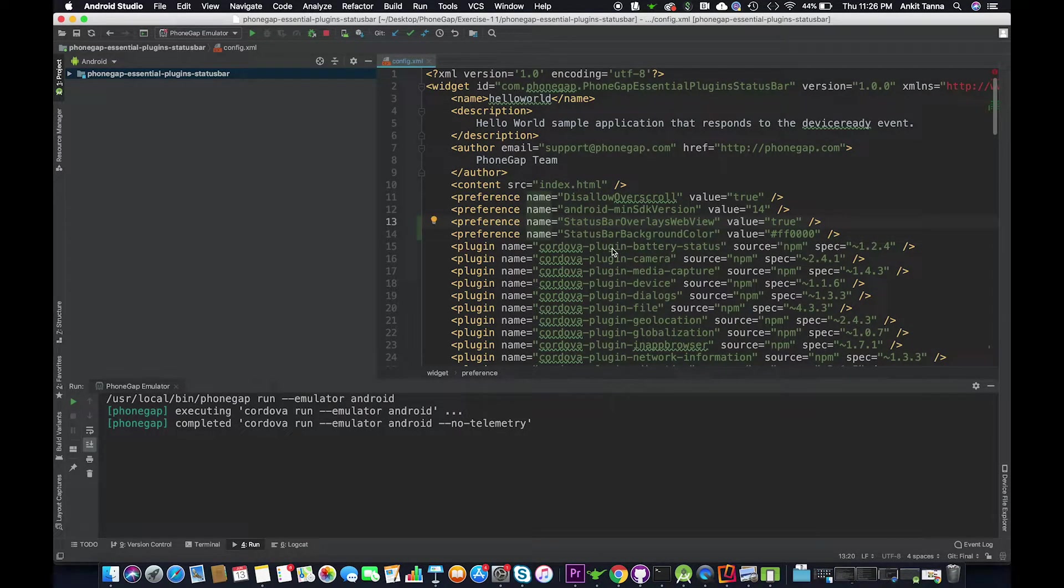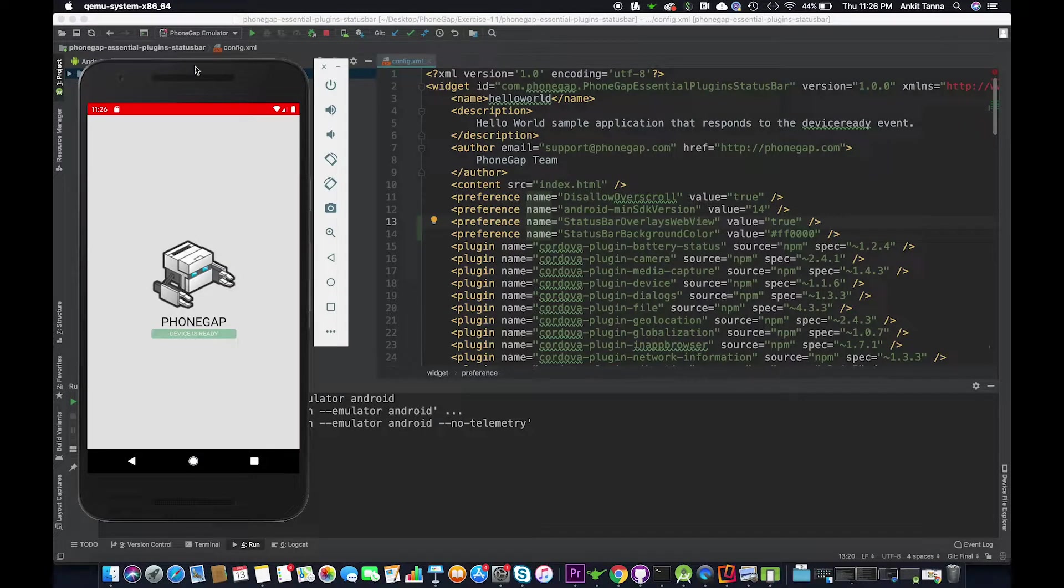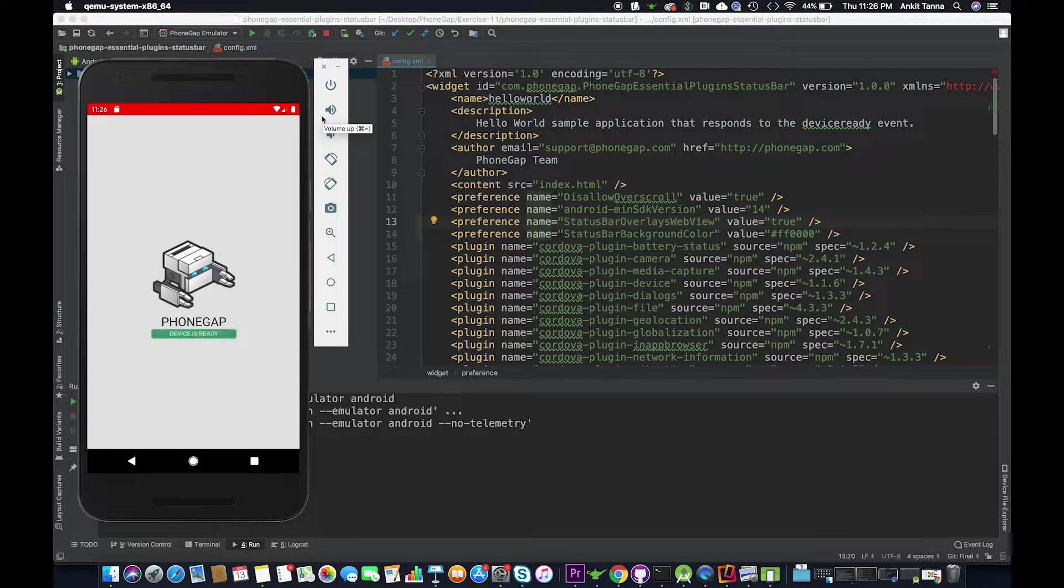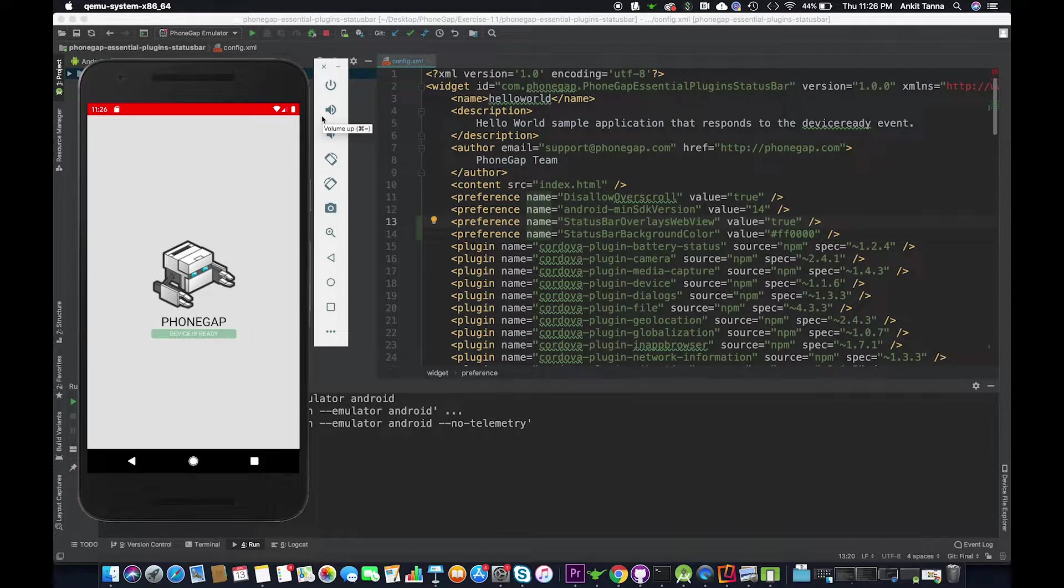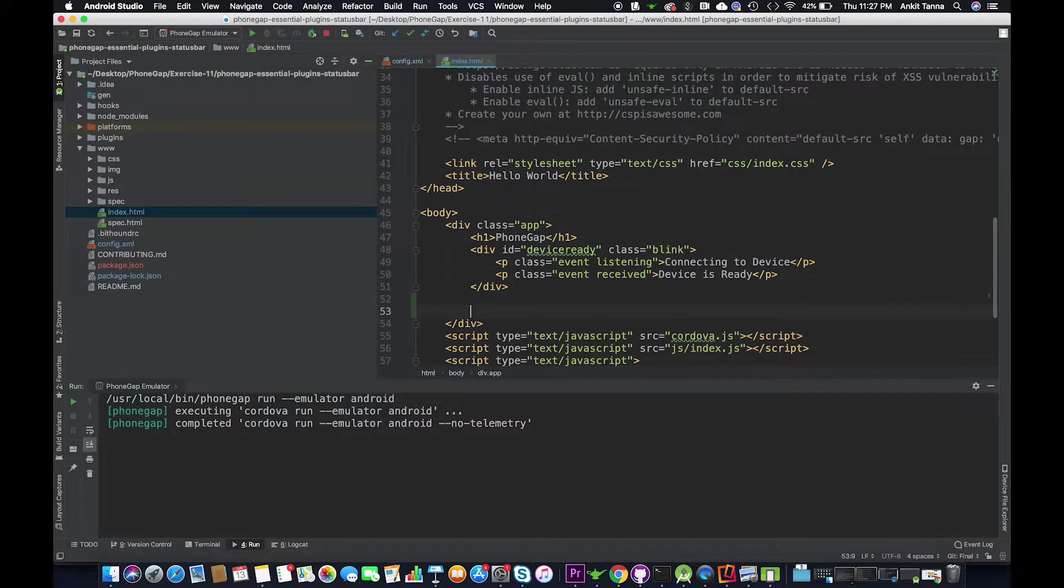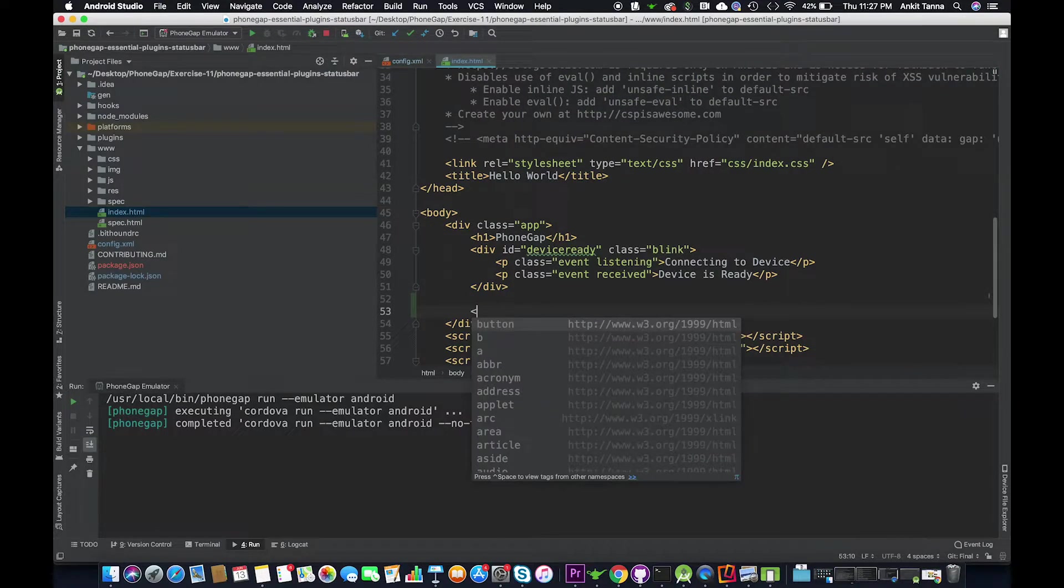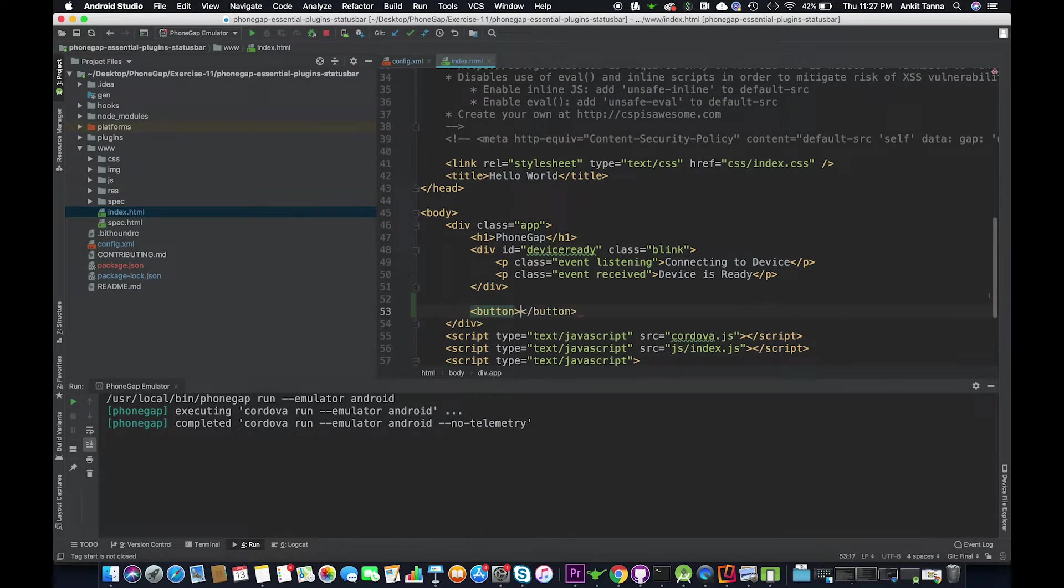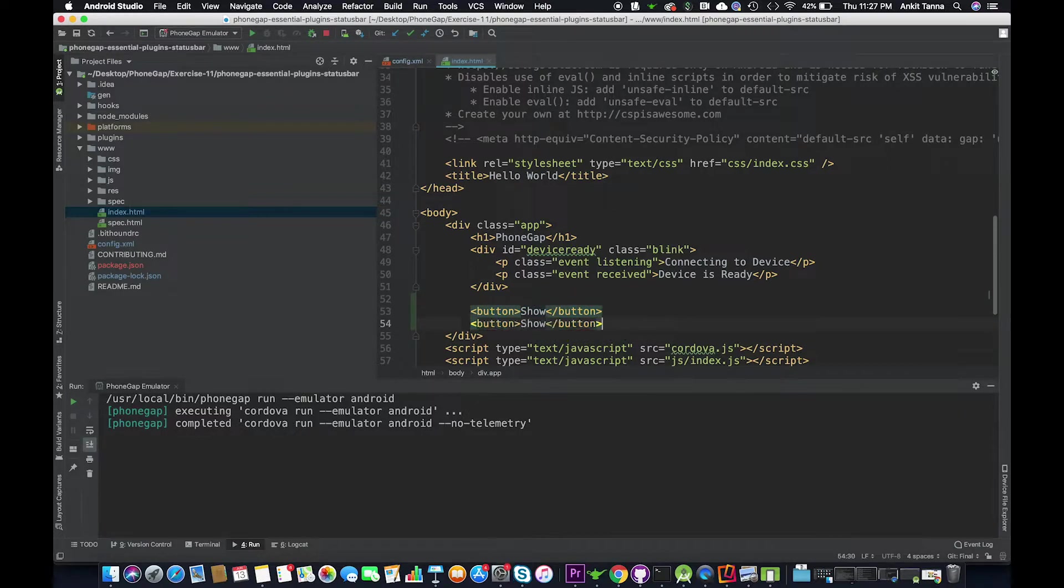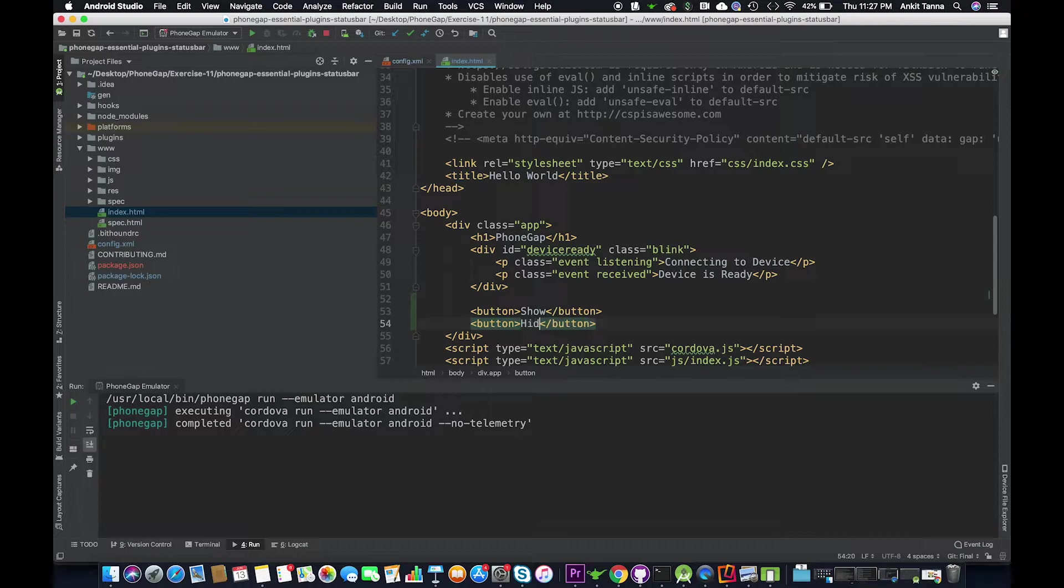Now this is something that we may want to show or hide or color something else depending on our application, which we can do and we are going to show you how. We are going to create a button, another button hide.